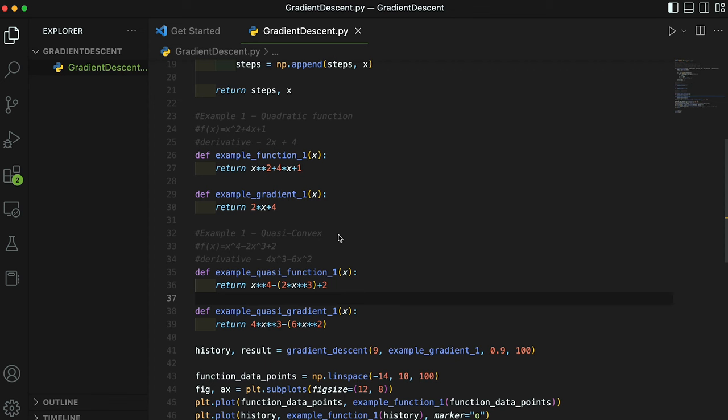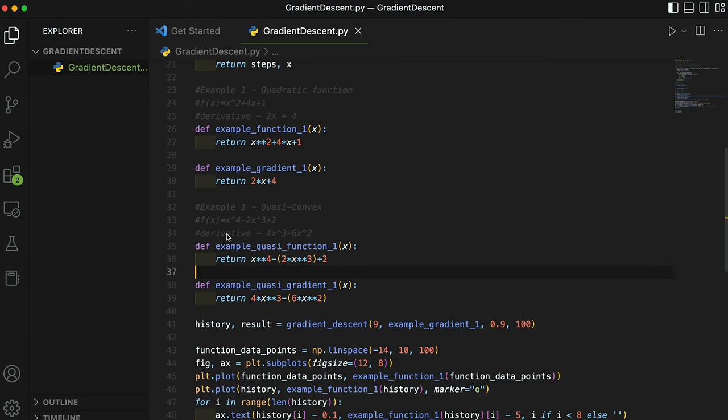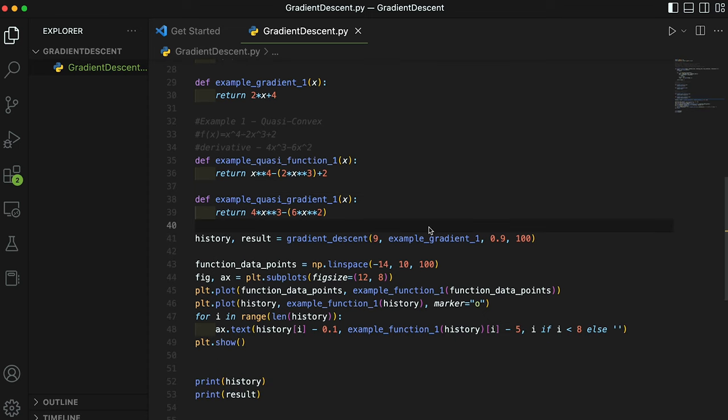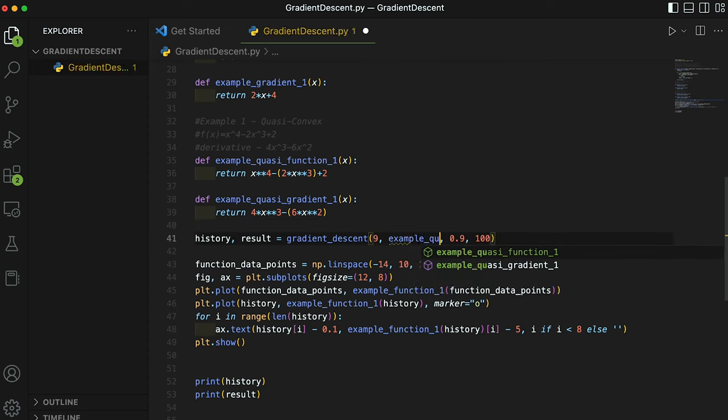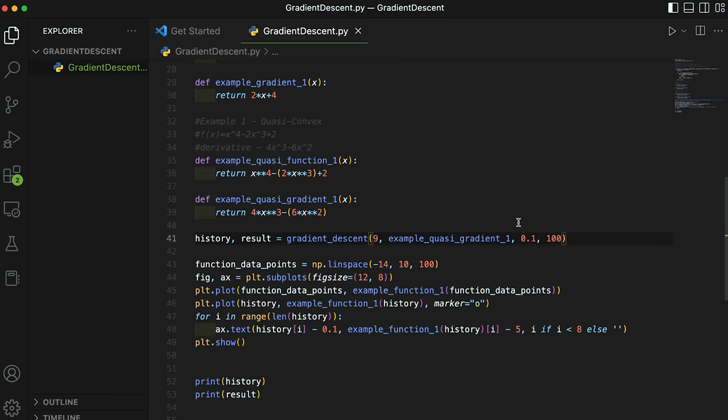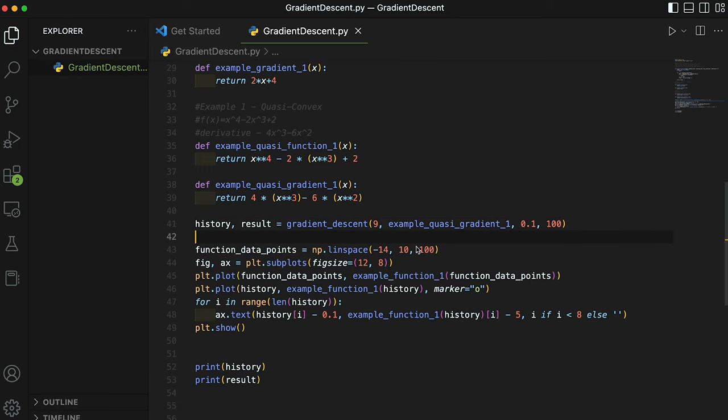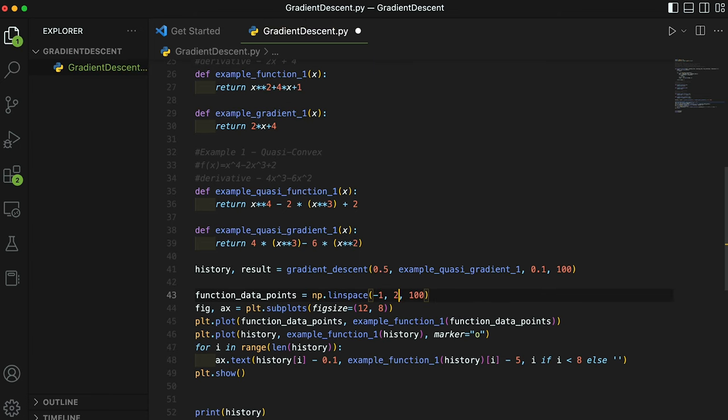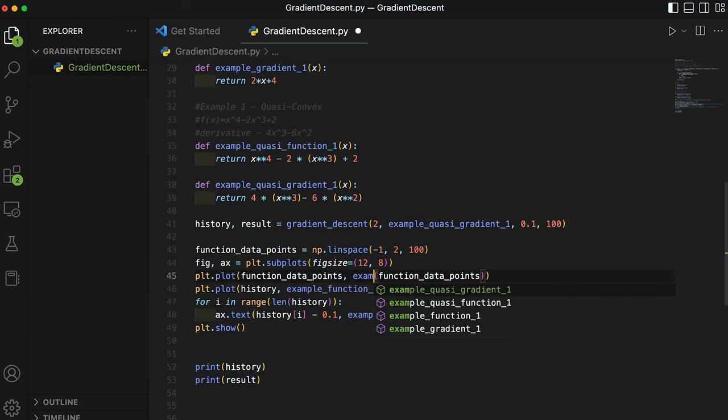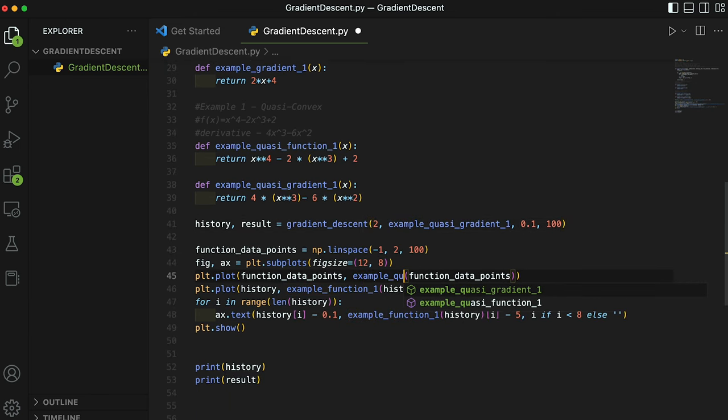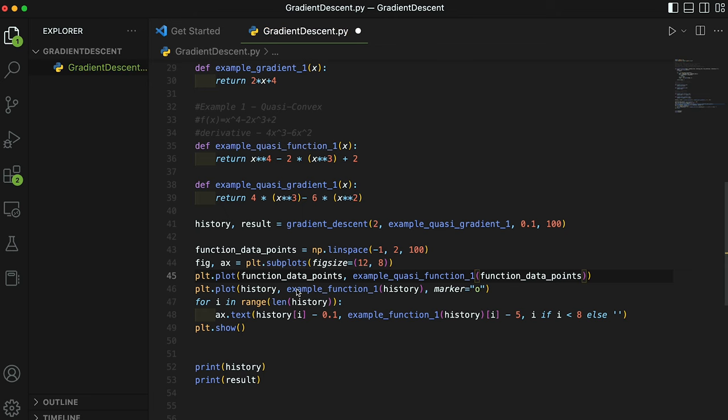So let's look at a quasi-convex function—a function that is almost convex and has the properties but has these saddle points that I talked about earlier. This is a quasi-convex function: x to the fourth minus 2x to the third plus 2. The derivative of this function is 4x to the third minus 6x to the second. Let's plug it in and see what happens with our algorithm. Let's see what happens when our algorithm encounters a quasi-convex function. Let's change this to example_quasi_gradient_one, and then I'm going to set this back to 0.1. Let's change our domain from negative 1 to 2 and set our starting point to 2. Let me plot the right functions as well—example_quasi_function.